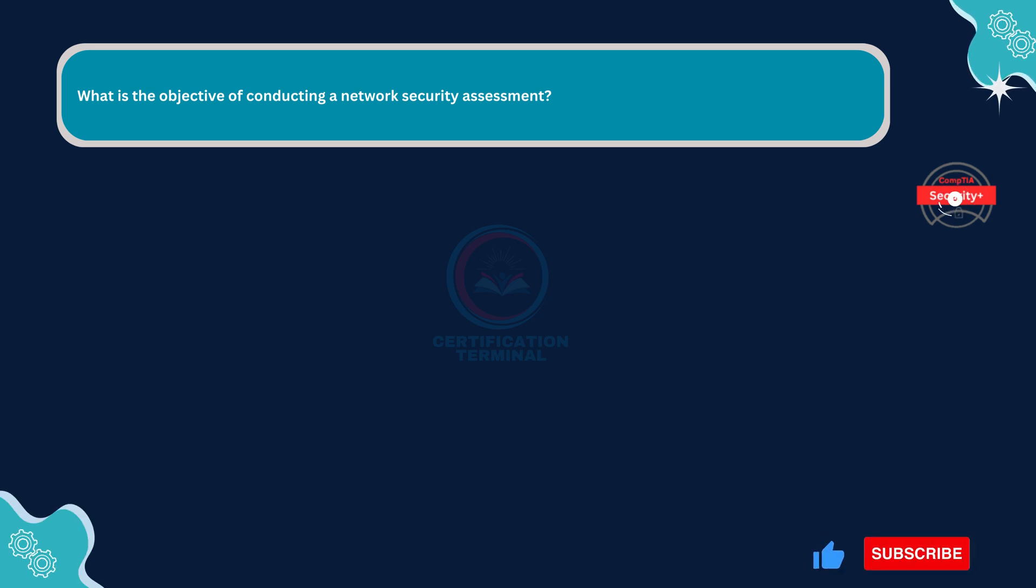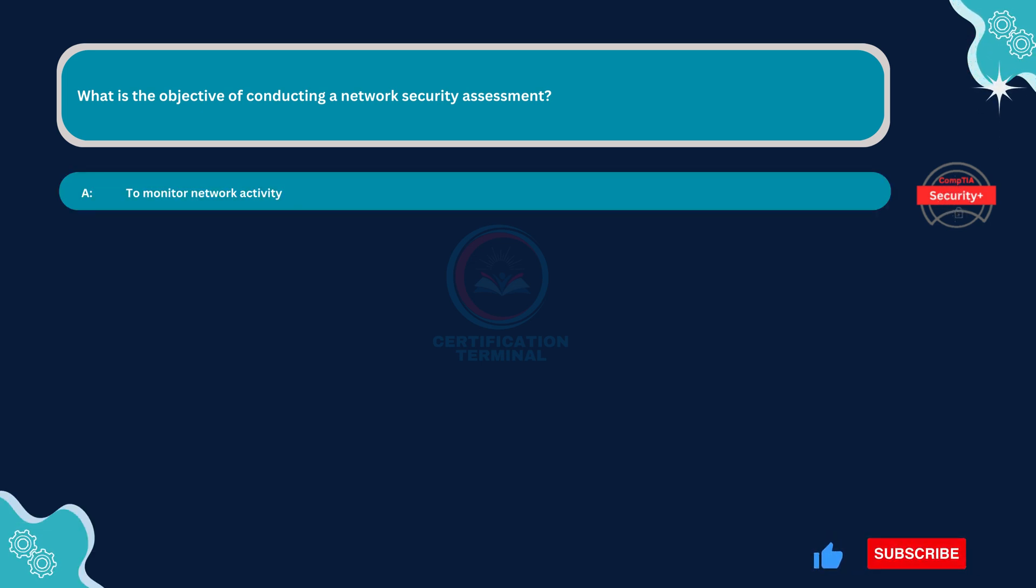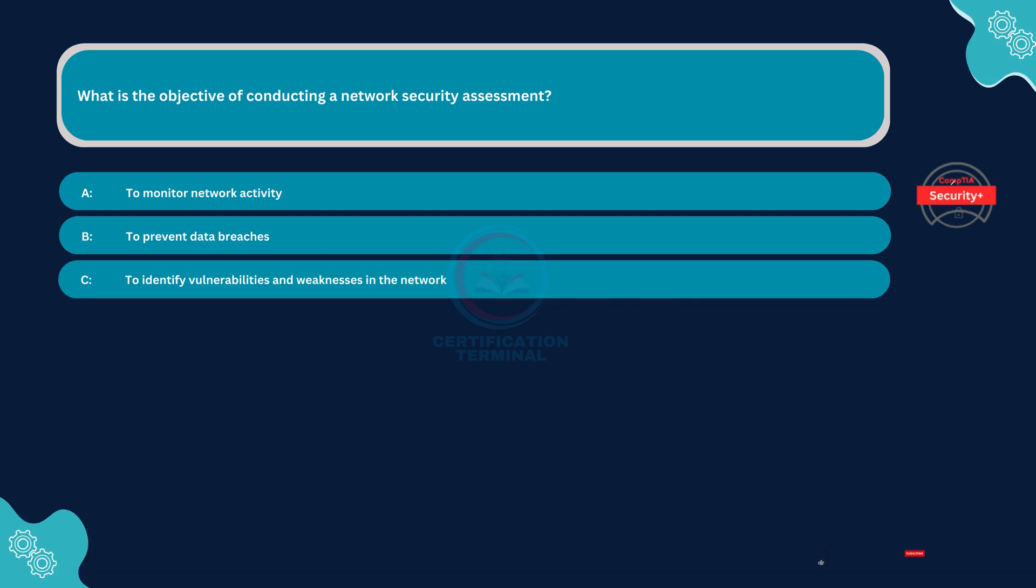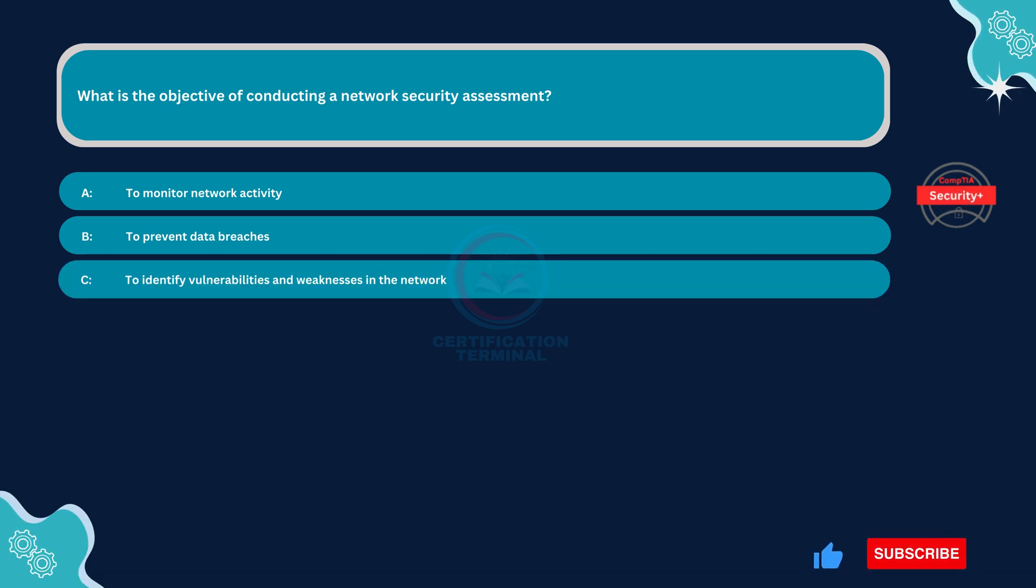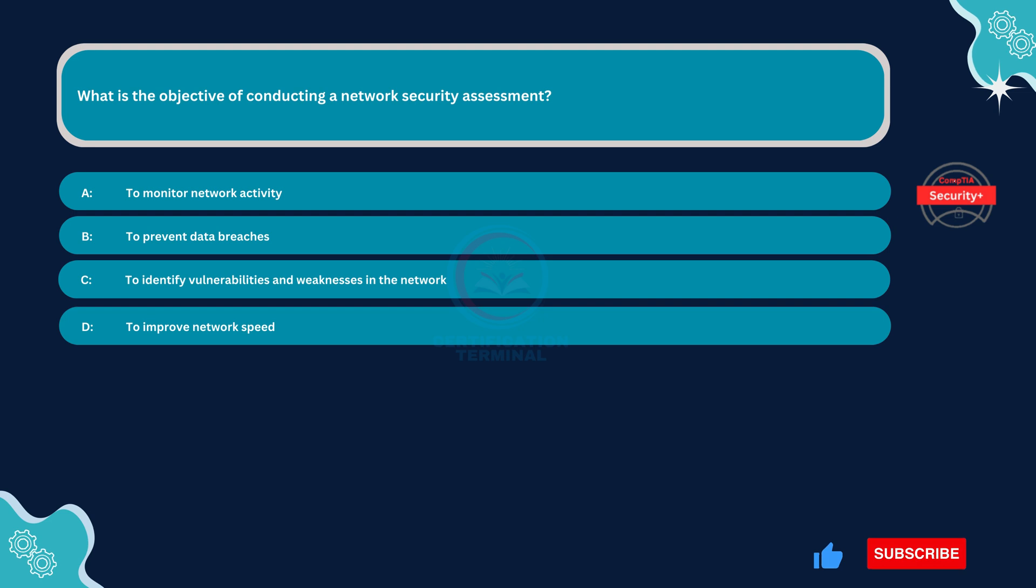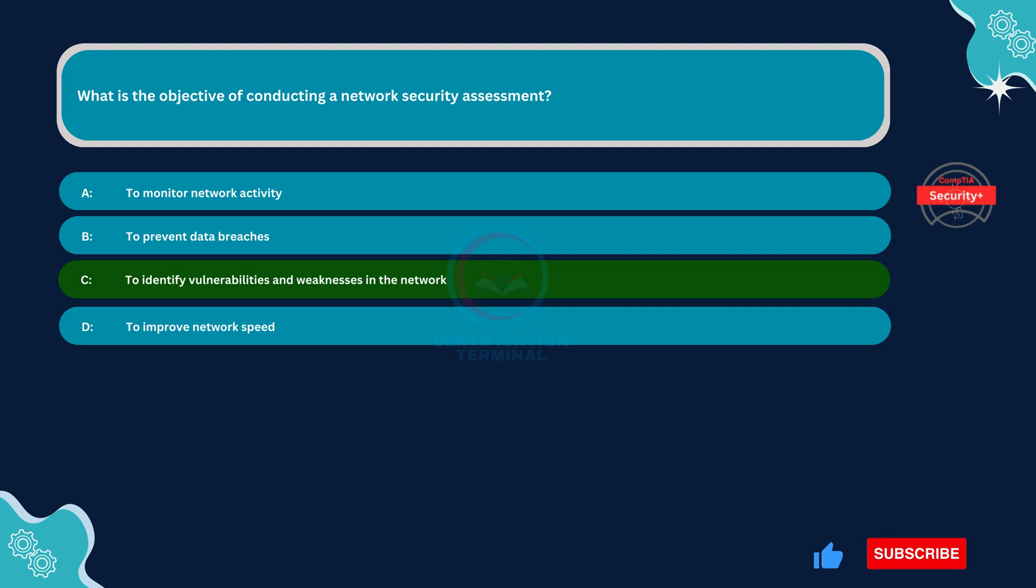Next question. What is the objective of conducting a network security assessment? Option A: To monitor network activity. Option B: To prevent data breaches. Option C: To identify vulnerabilities and weaknesses in the network. Option D: To improve network speed. The correct answer is Option C. To identify vulnerabilities and weaknesses in the network.